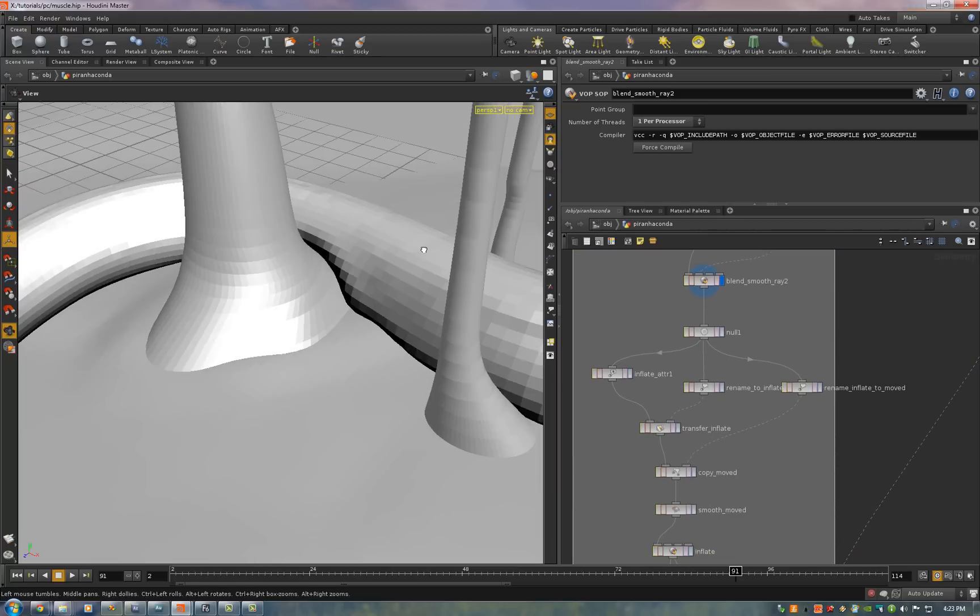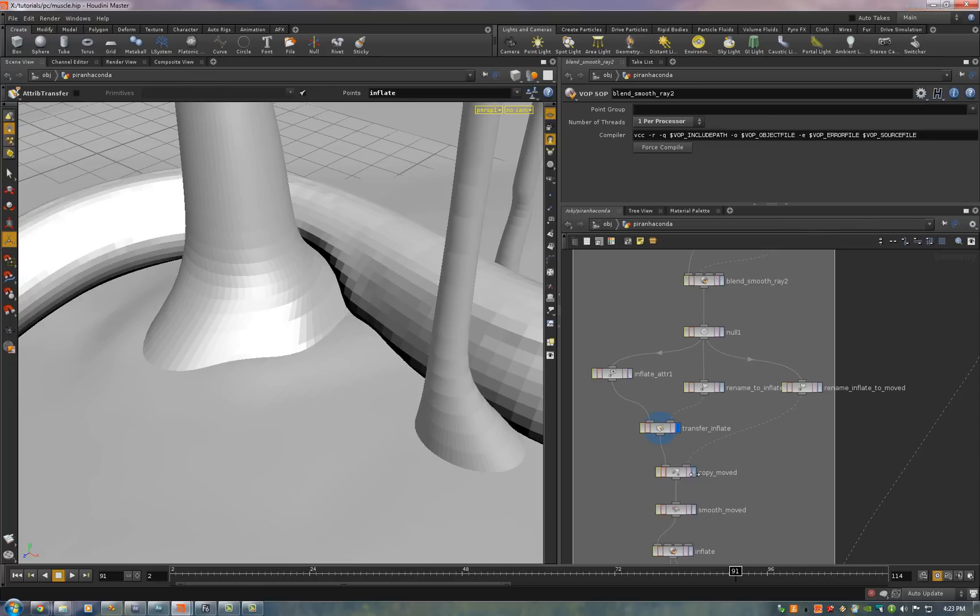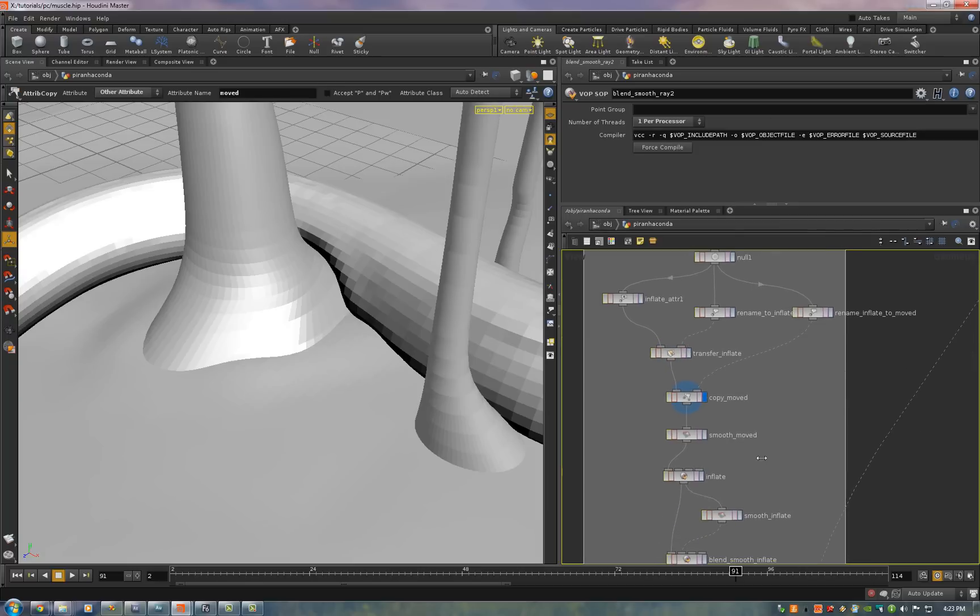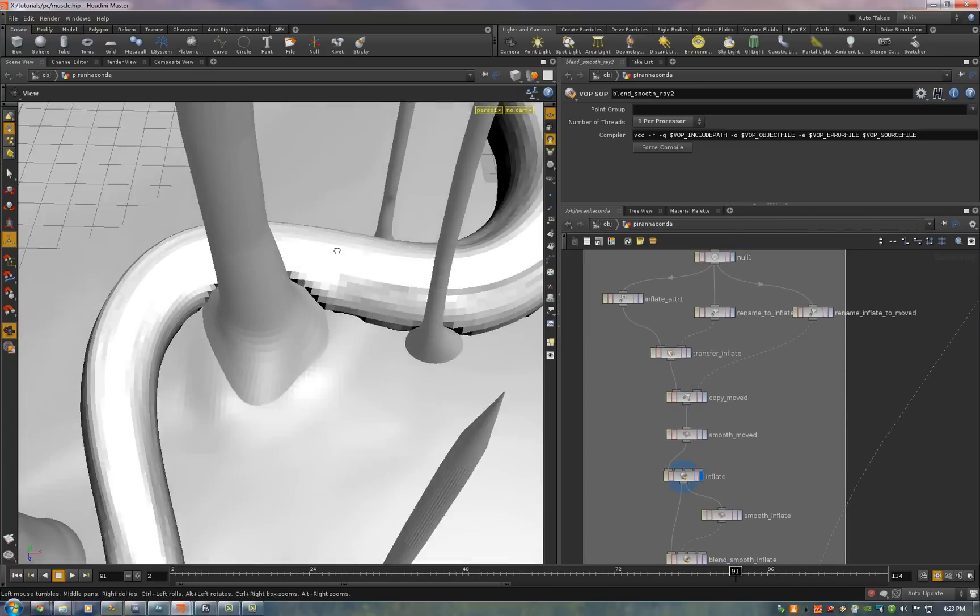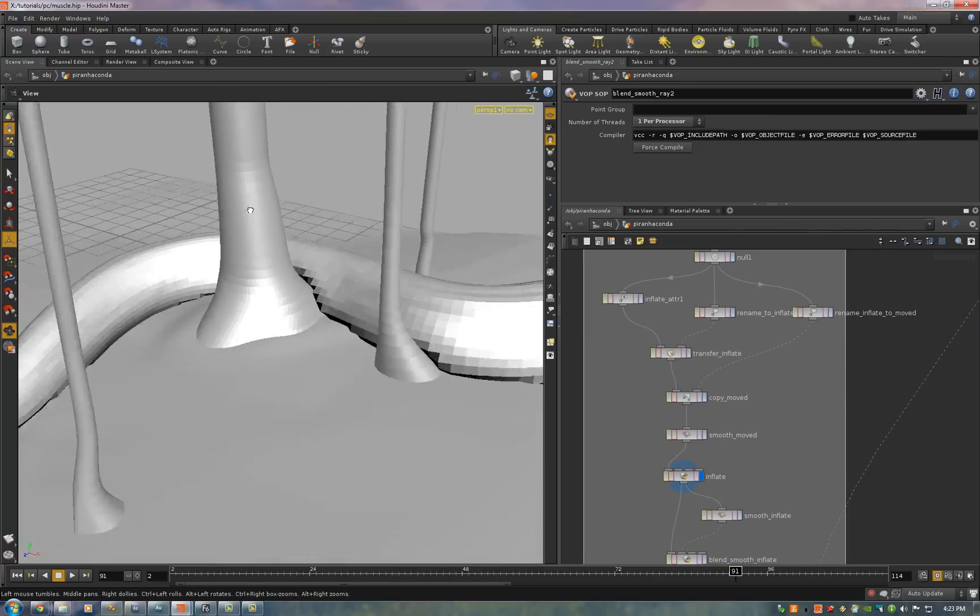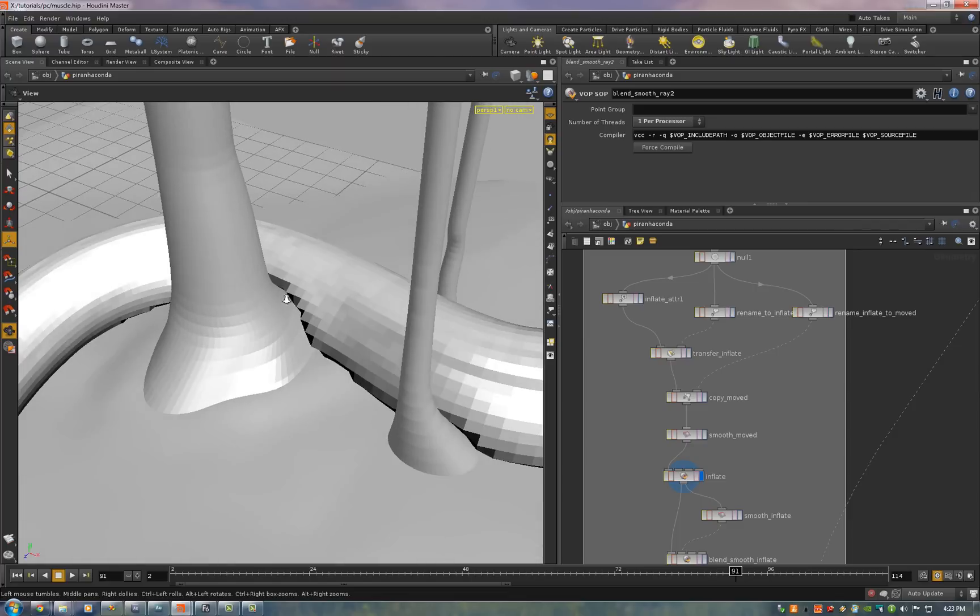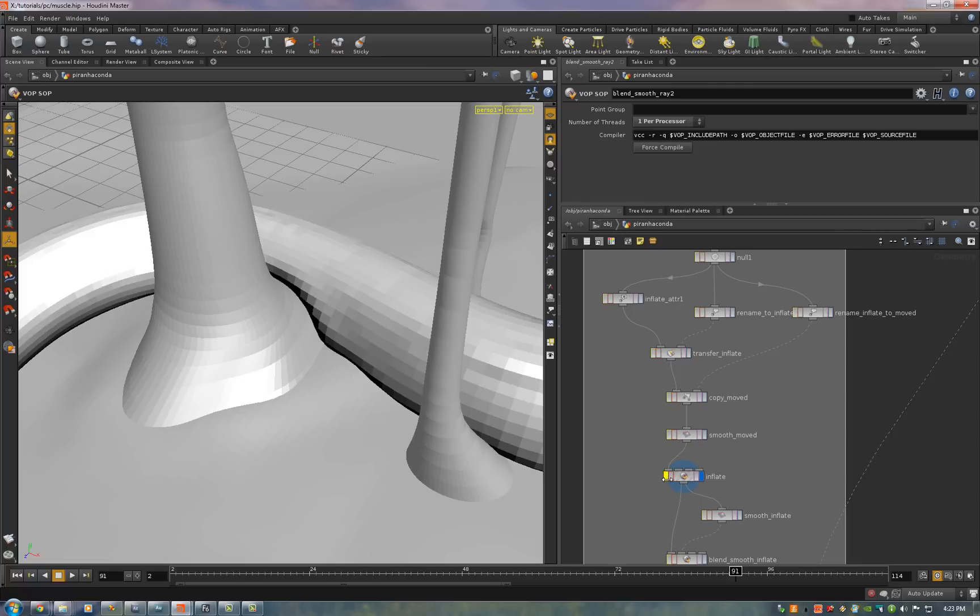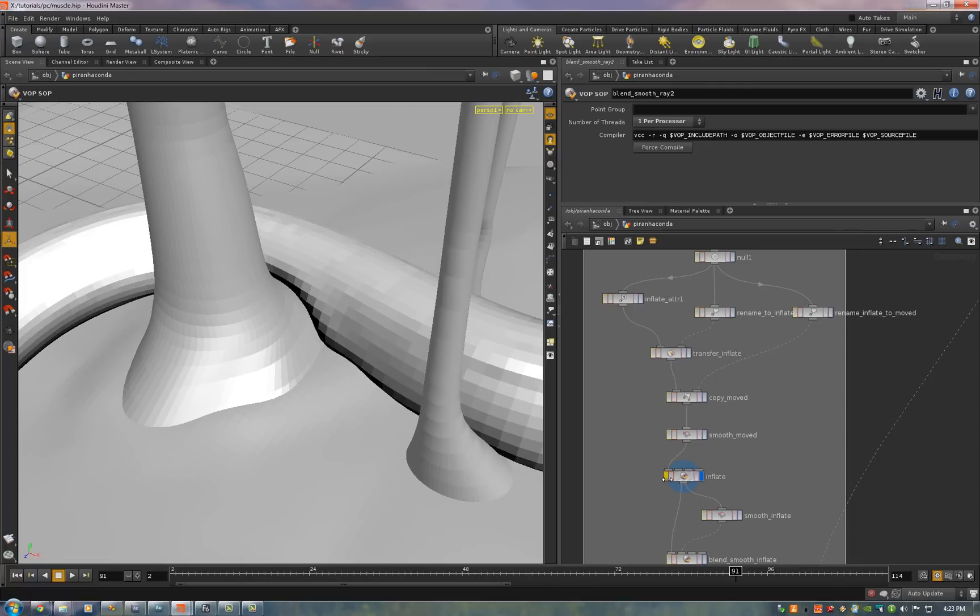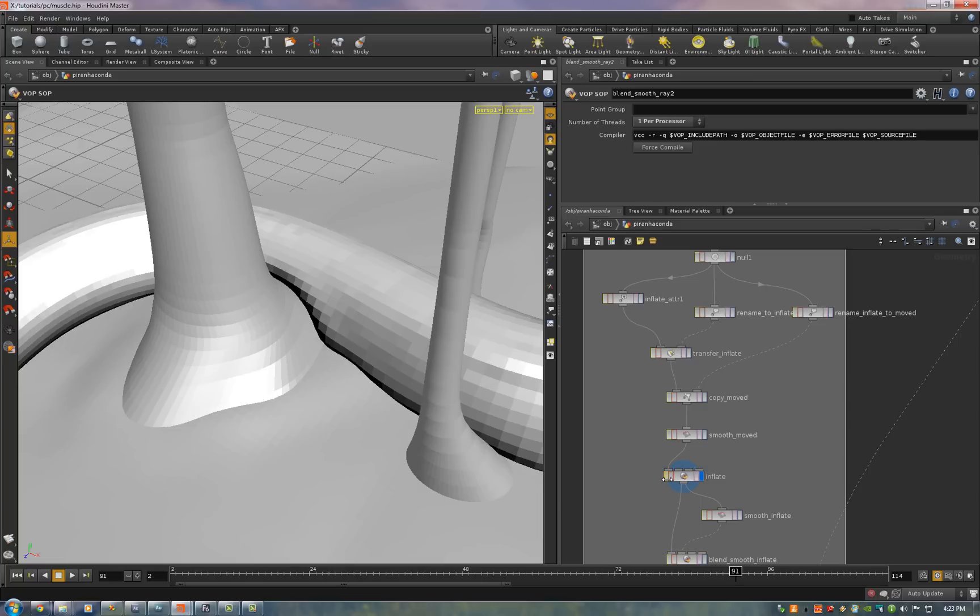Then we do the inflation. So to maintain volume wherever it was pushed in around those areas I add an inflate attribute. I push out along those normals to maintain volume. So we see what happens here. Everywhere in proximity to what was pushed in now gets pushed out. So that the creature appears to maintain volume.